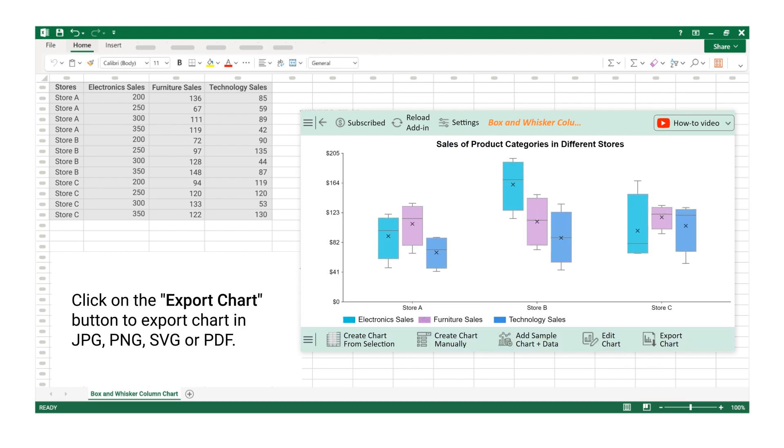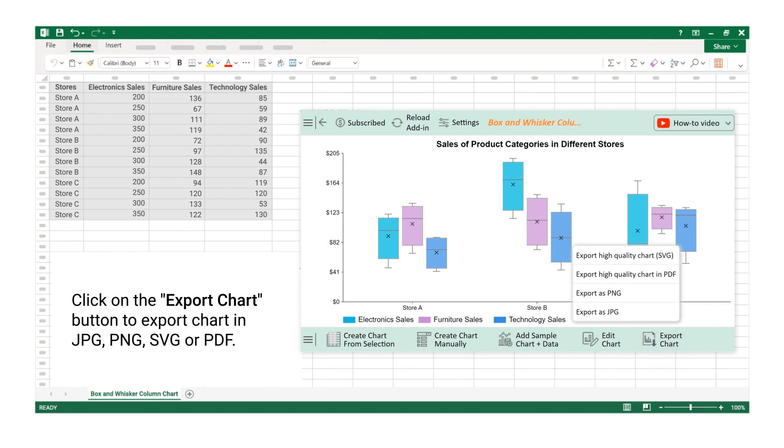Click on the Export Chart button to export chart in JPG, PNG, SVG, or PDF.